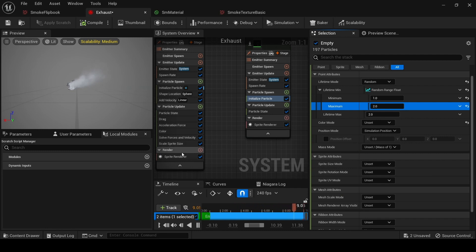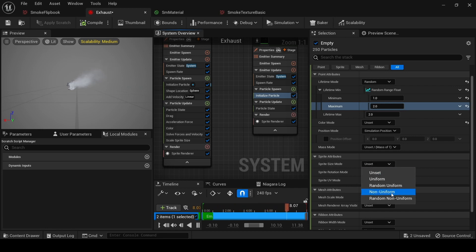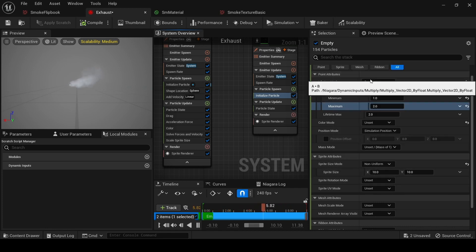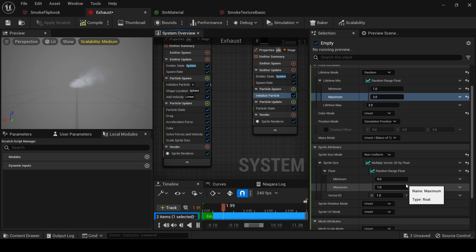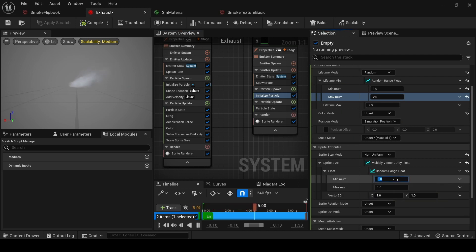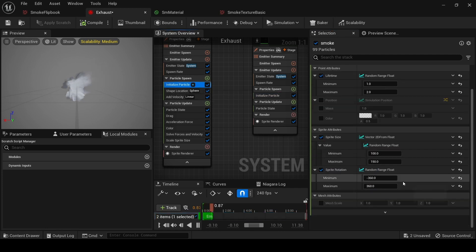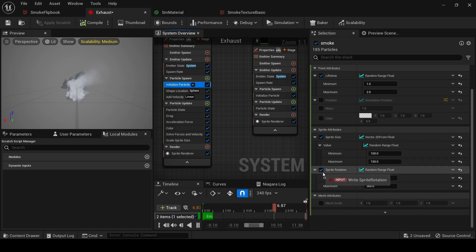We don't need mass mode or color mode because we're going to add other color settings later. Now we need to add the Sprite Size to match our particle size. Go to Non-Uniform, click, and set it to Random Range — Multiply Vector 2D by Float, then add a Random Range Float. Write 100 and 150, so some particles will be 100, some 150, or something between these values.